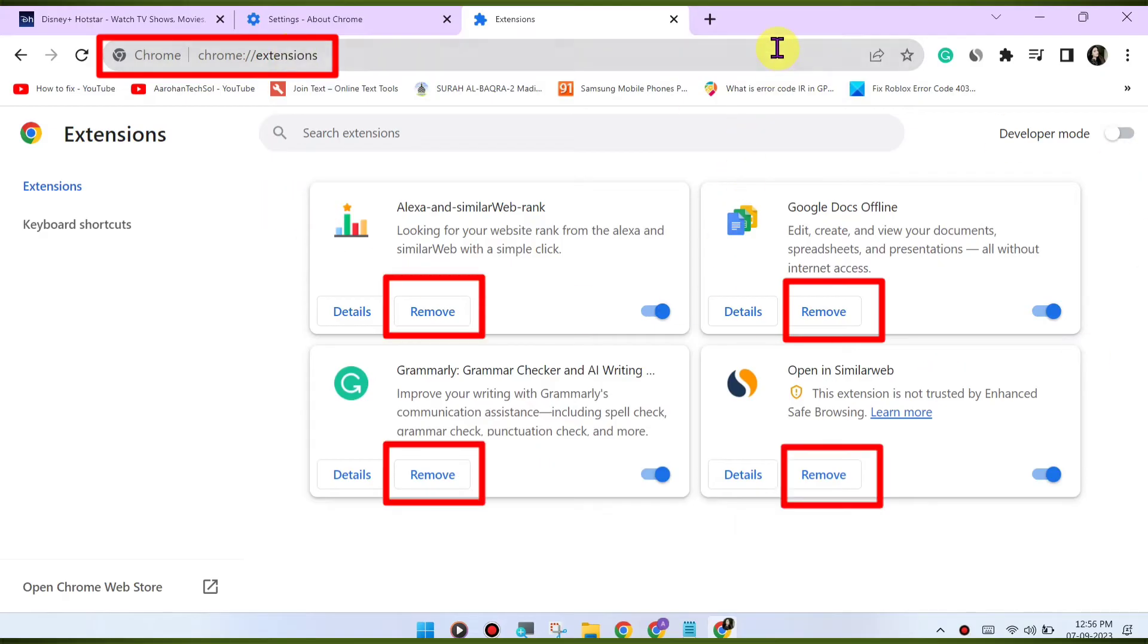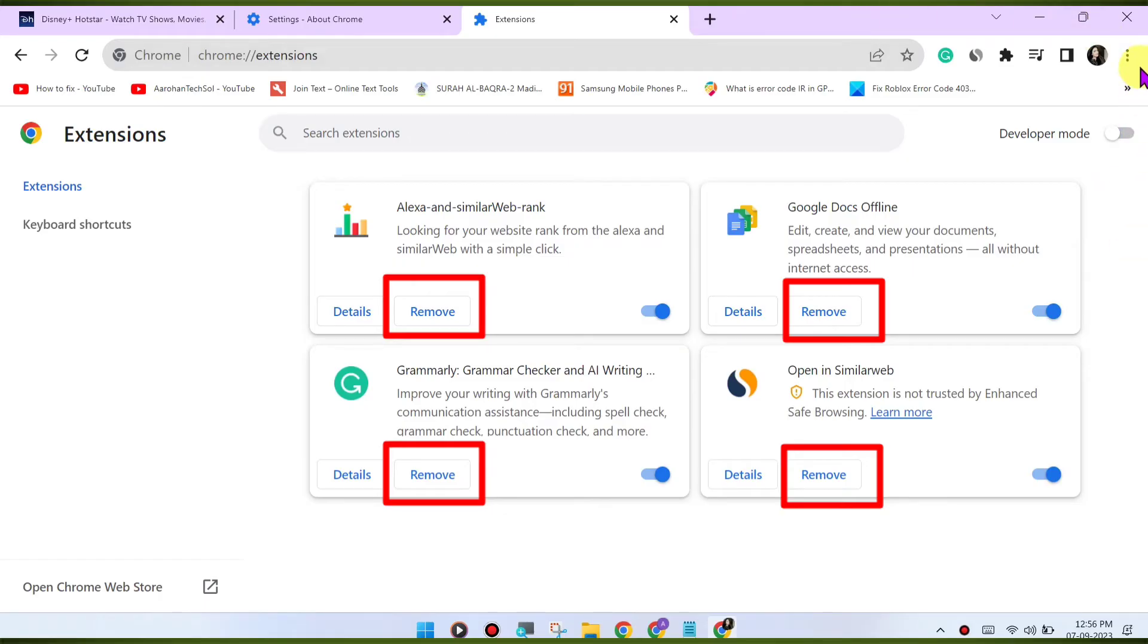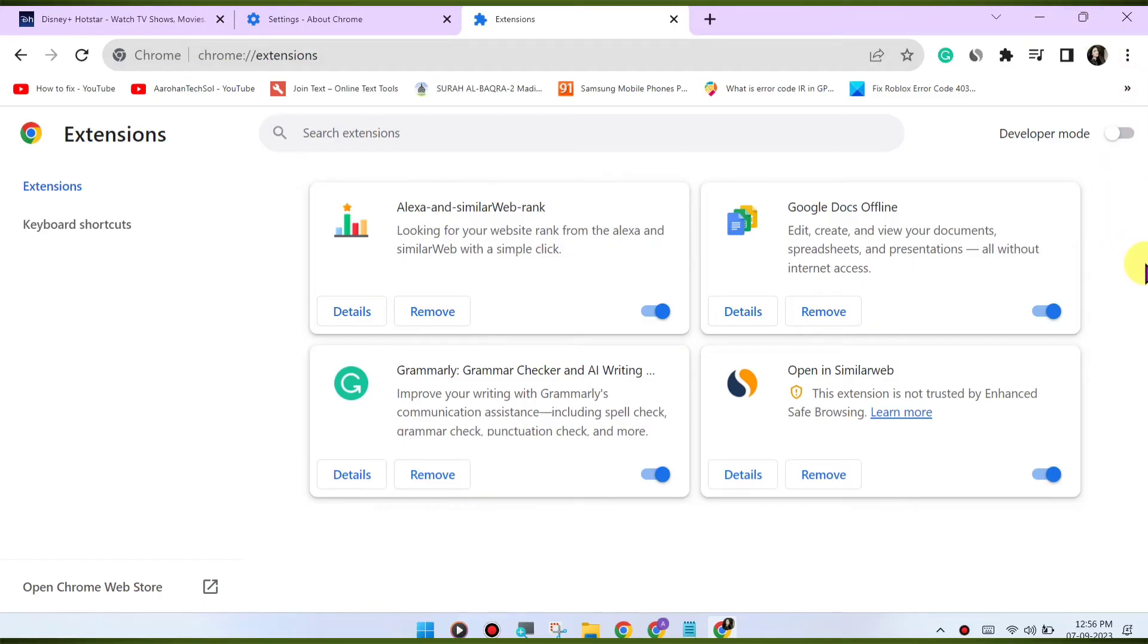Check for VPN or proxy. If you're using a VPN or proxy service, it may affect your ability to stream content. Try disabling any VPN or proxy and see if that resolves the issue.